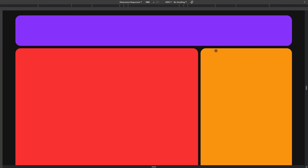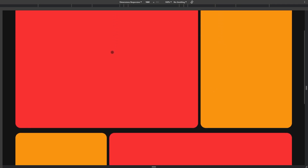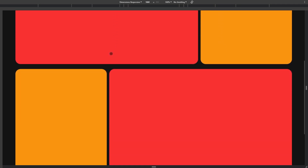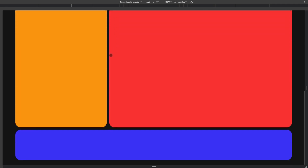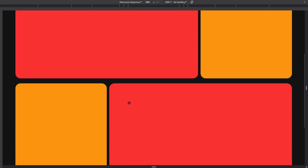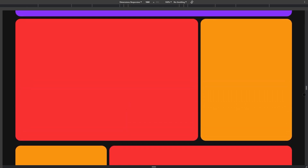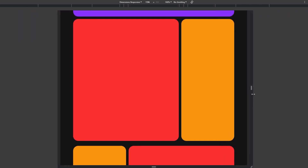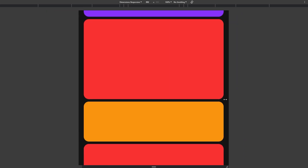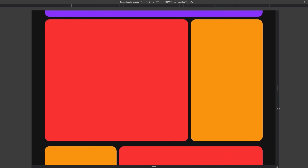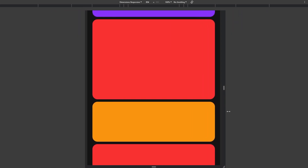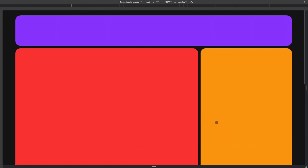In this video, I'll show you how to create this simple website layout using CSS Flexbox. I will also show you how to make it responsive. So, let's get into it.